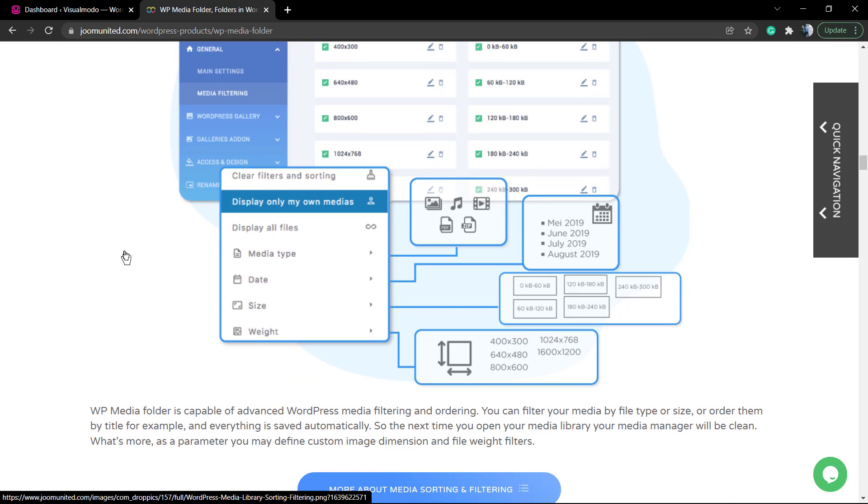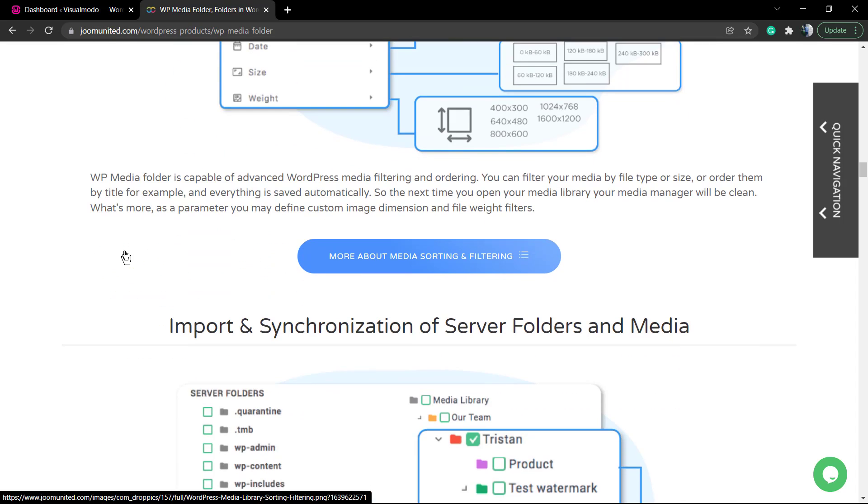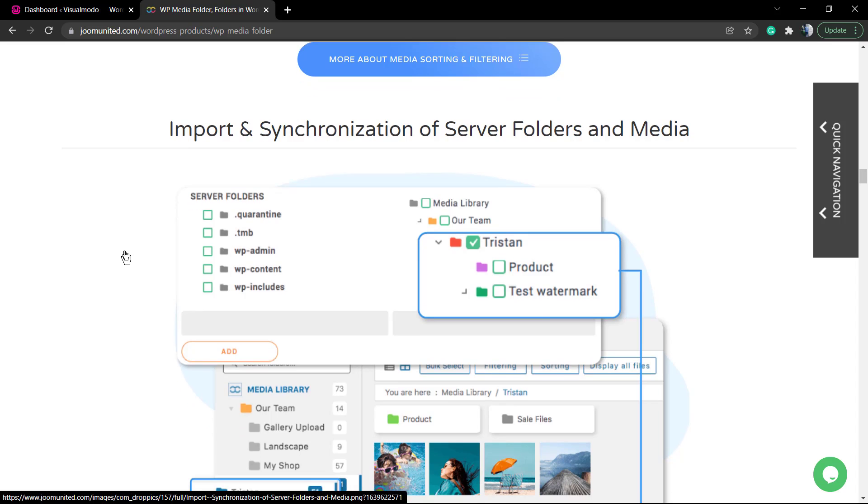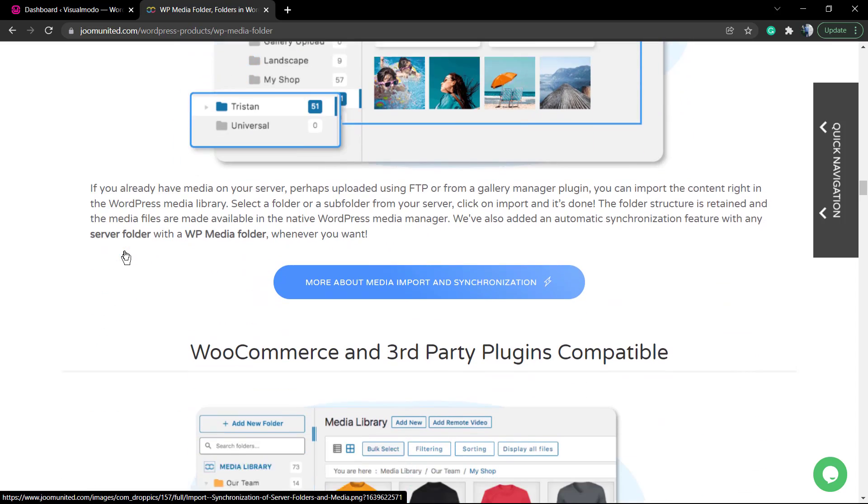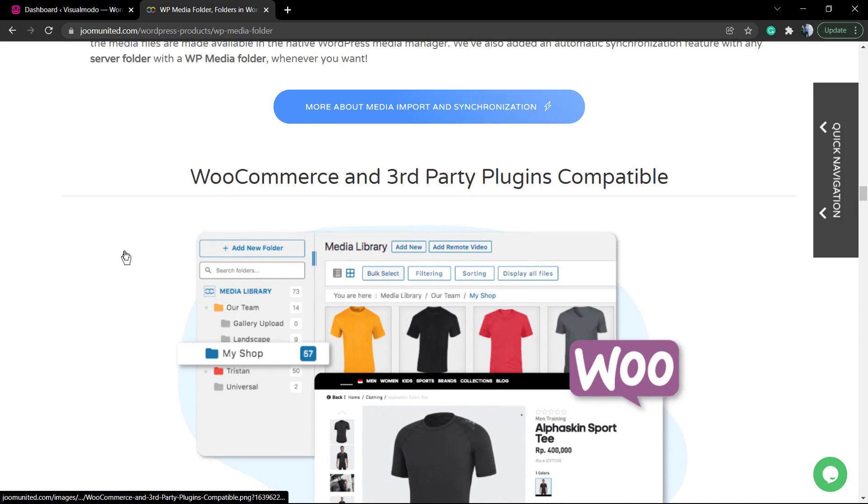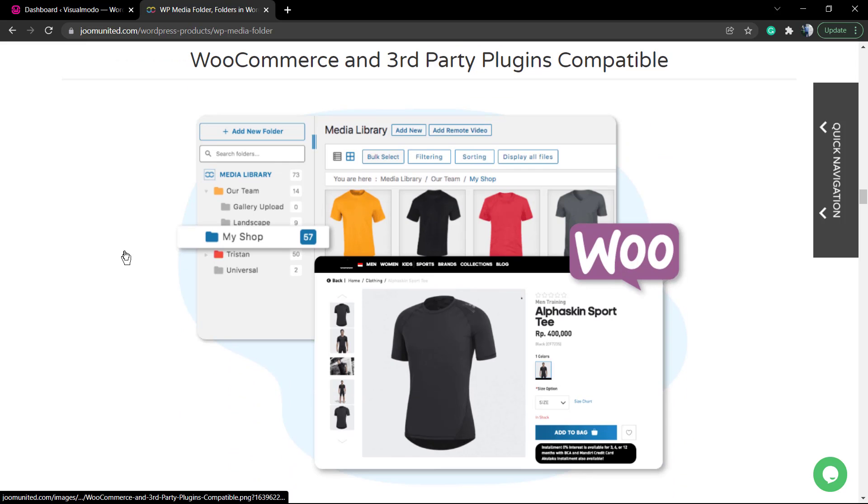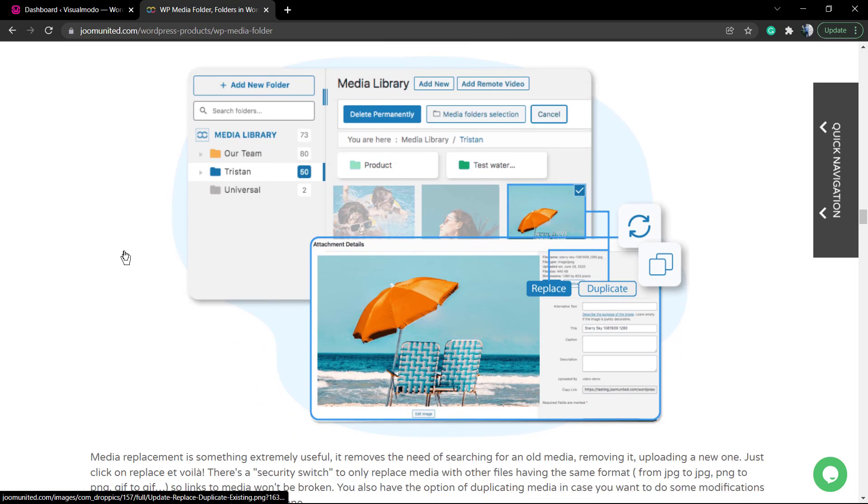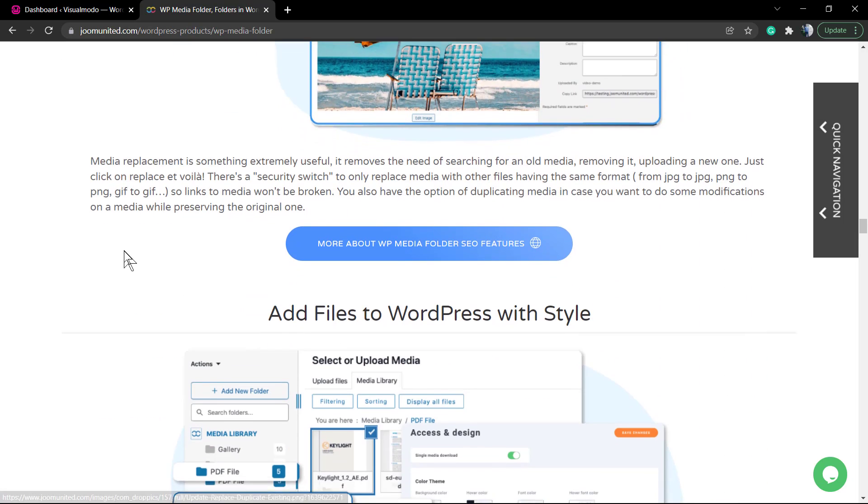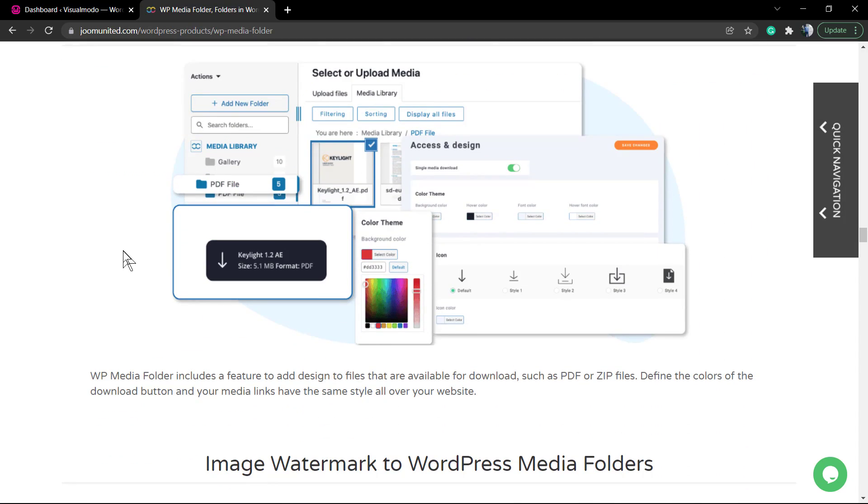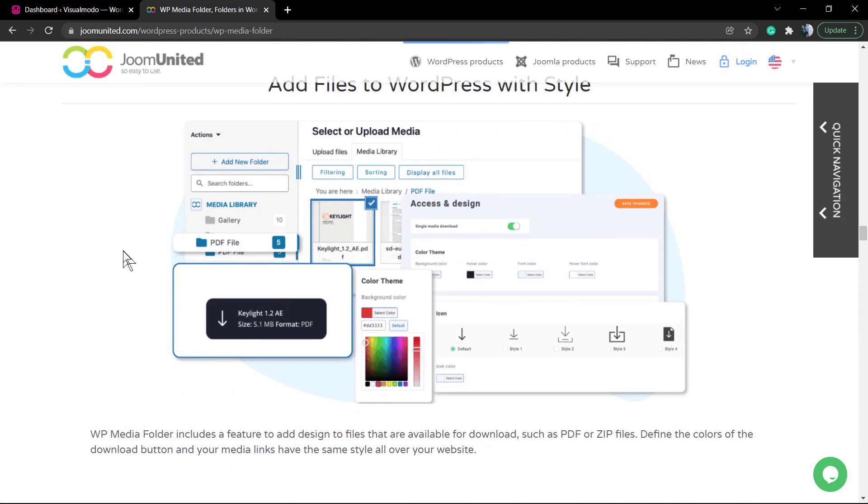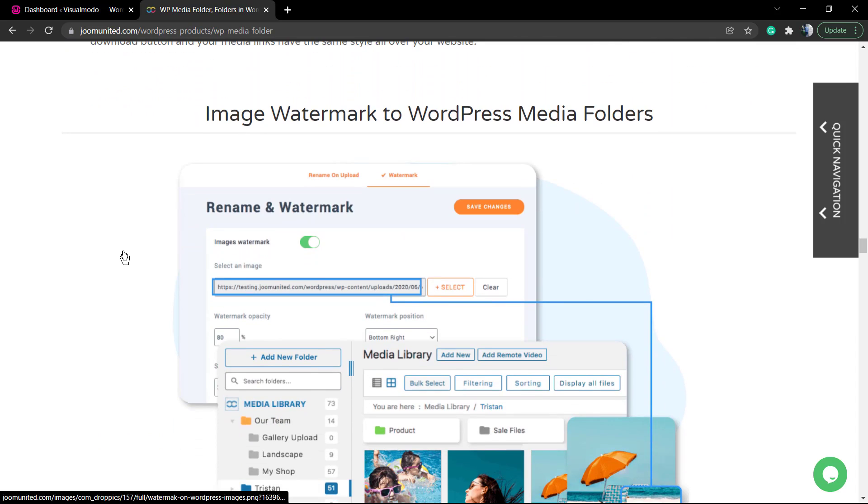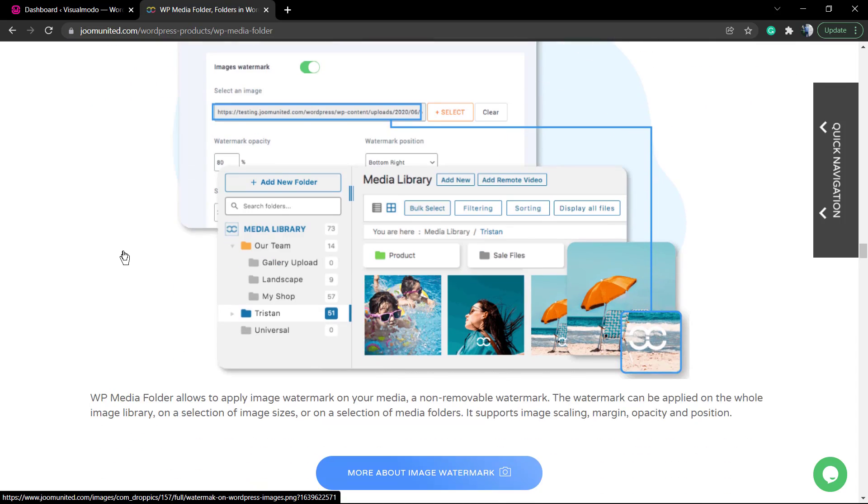We have feature options, organization options, important synchronization options, and third-party plugin compatibility. So if you have an image that you uploaded to be your product image into WooCommerce, the plugin's gonna sort it and separate this image so you can organize and find this image easier.